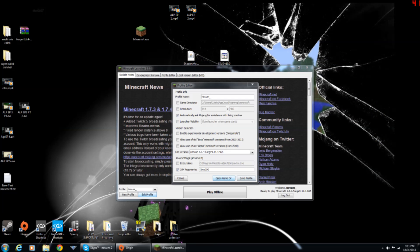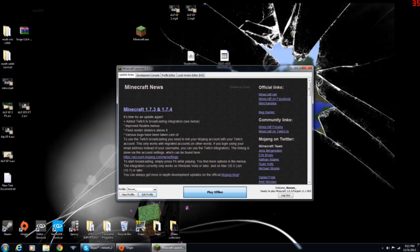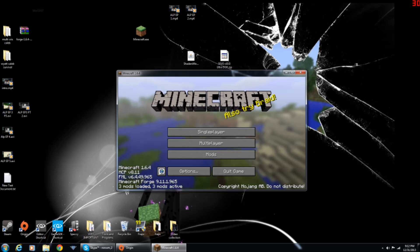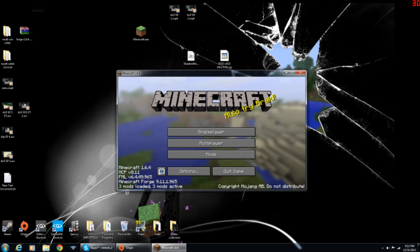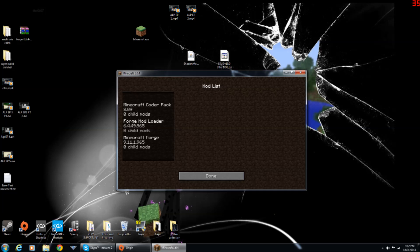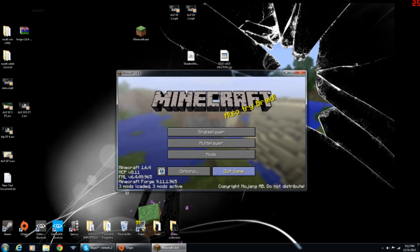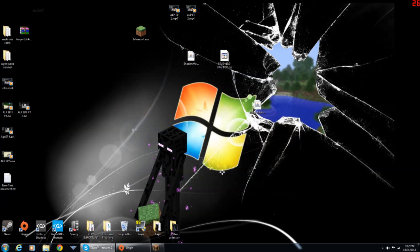And once you have that, you want to press save profile, and then play. Once it's started up, make sure it says Forge is installed. Right down here in the corner, it should say 3 mods loaded, 3 mods active. And if you click here, there should be 3 in there. Click done, and then press quit game.